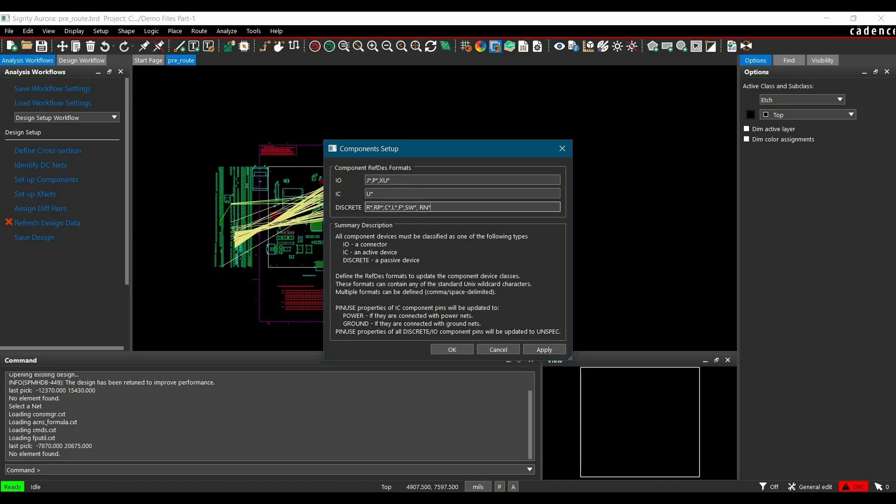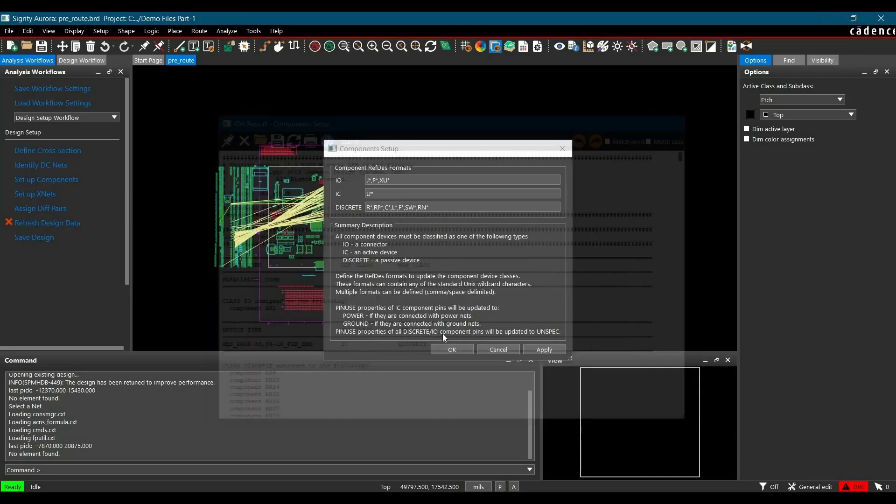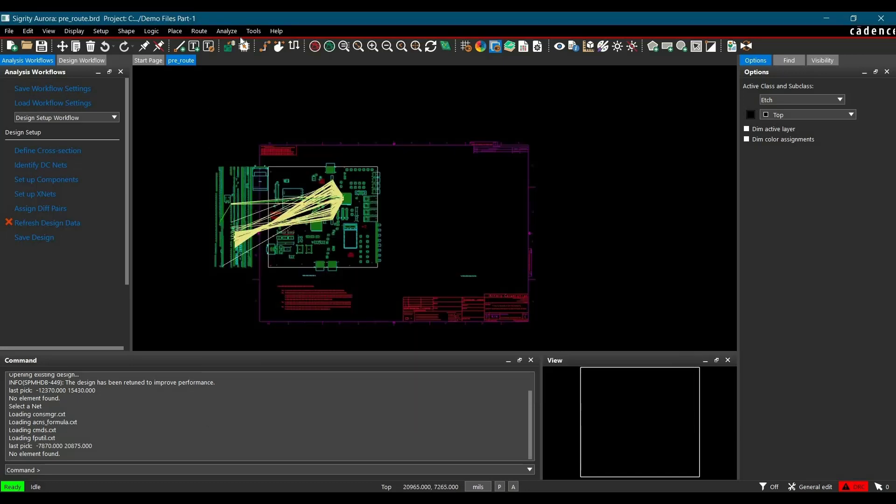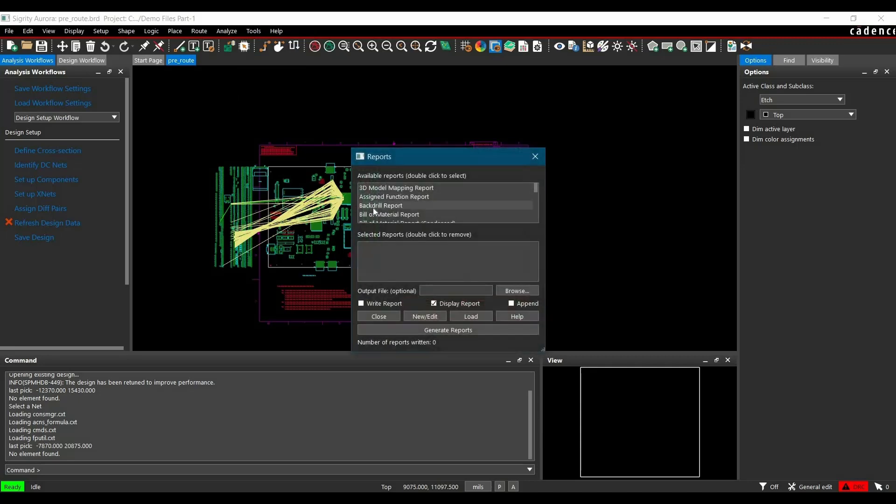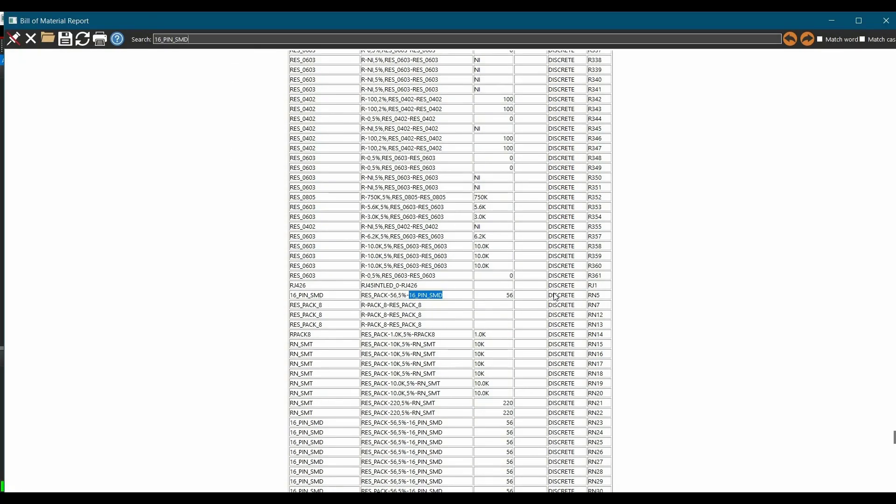After adding those reference designators, click on Apply, just close this report and OK. Now again, you can generate bill of material report to verify that. And as you can see, its component class is changed from IC to discrete.